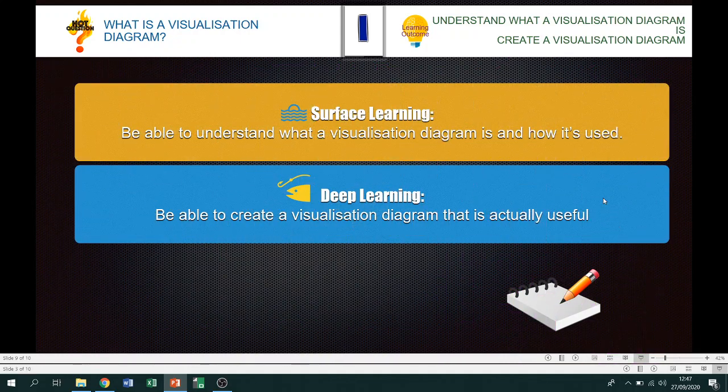Our surface learning outcome for today is to be able to understand what a visualization diagram is and how it's used, and we should be able to create a visualization diagram that is actually useful.